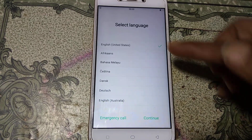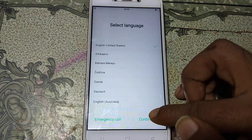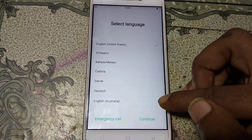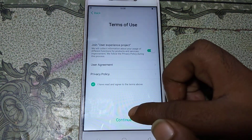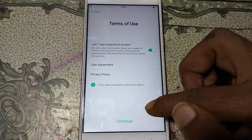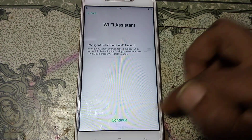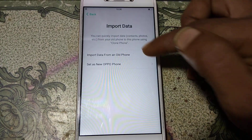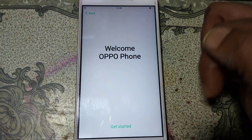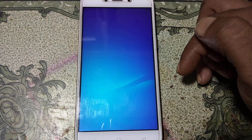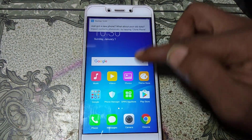Here you can see we are already at the first screen. Click Continue, then click Skip, then Continue again. Click More, agree, and continue. Select Set Up as New Phone and hit Get Started.